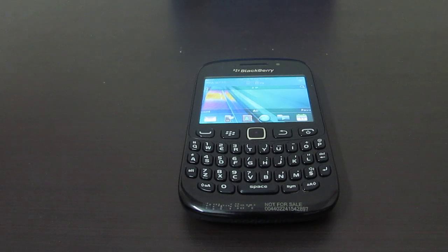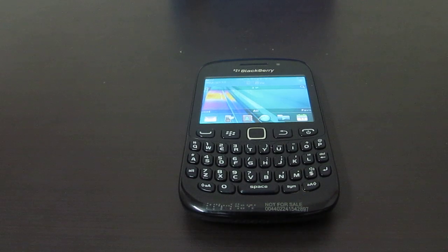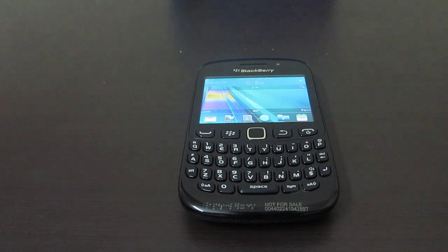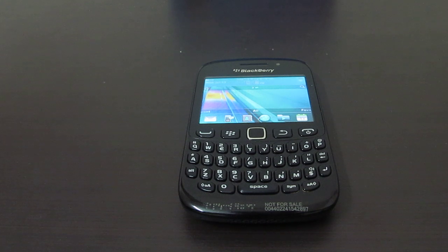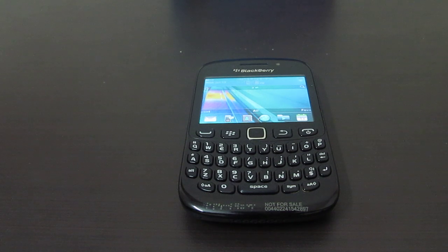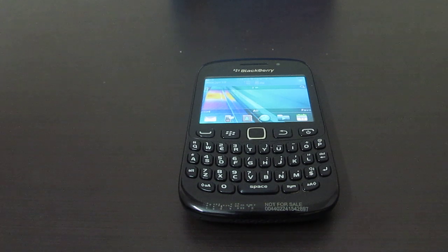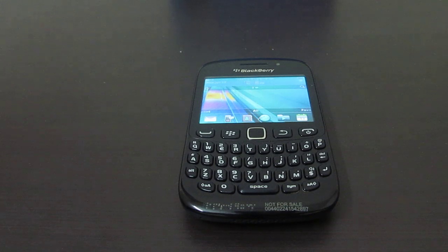Hey guys, this is Abhishek from Technics Media. Today we are going to tell you how you can reset your BlackBerry phone to the factory settings. You can basically delete all the data from the phone, including your emails, all your usernames and passwords which you have stored on the phone, and every user data which you have stored on the phone.